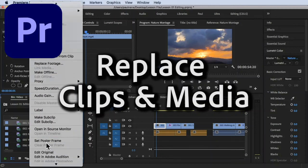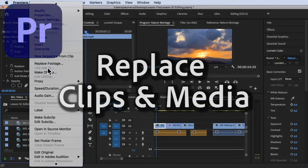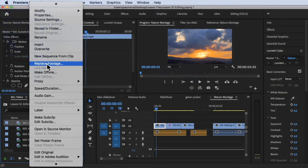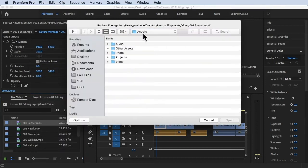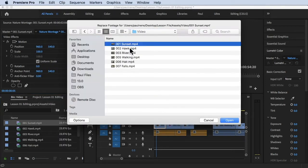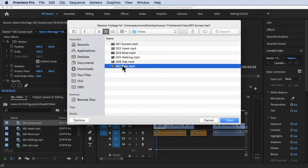Hi, welcome back. In this video, we're going to learn how to replace clips and media in Premiere Pro. Without further ado, let's get started.